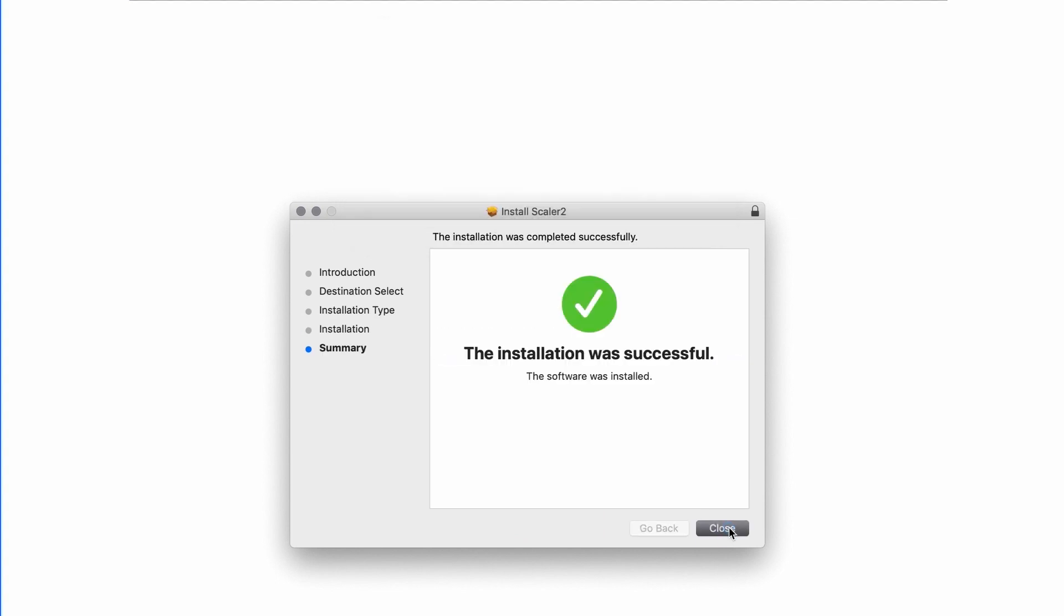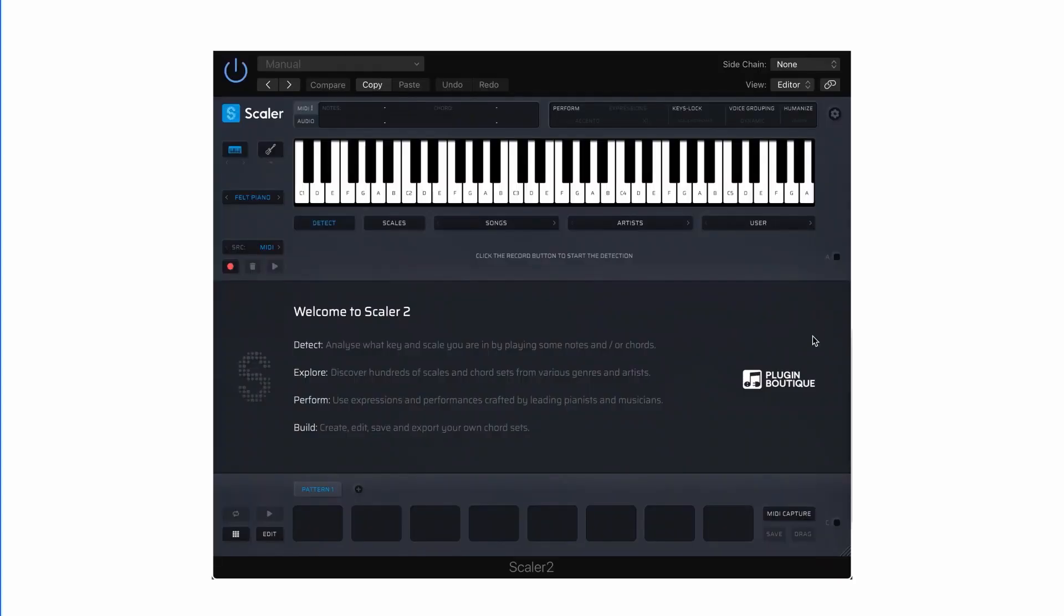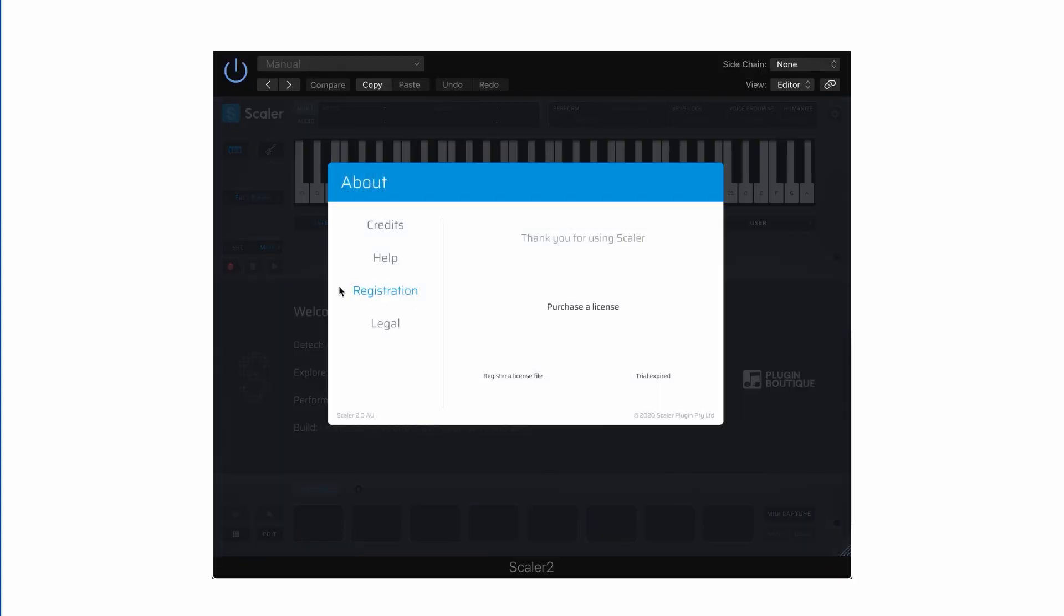Once completed, open up your DAW and launch Scaler 2. To register and activate Scaler, you will need to click the Scaler logo in the top left of the plugin window.